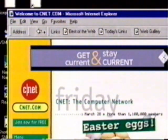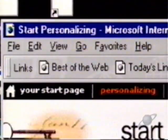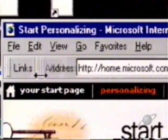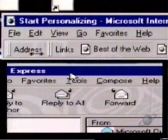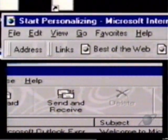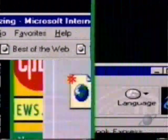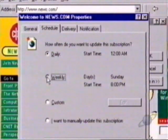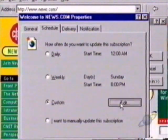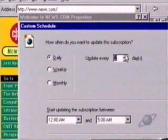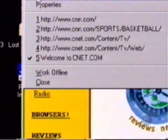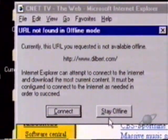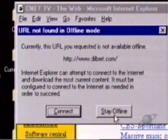Once you get into Microsoft's new browser, you'll notice that the keyword here is customizing. You can switch all the buttons around on the toolbar. You can subscribe to sites in your bookmark folder so the browser can update information as it changes and even surf offline using pages your computer already has stored in its memory.